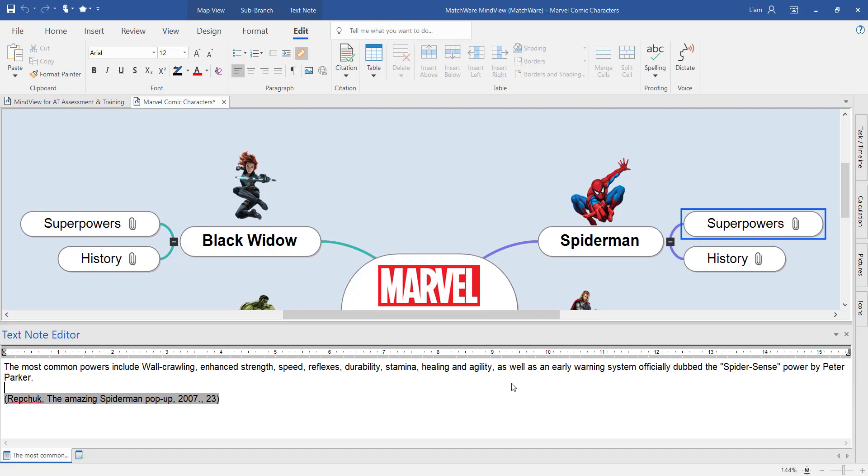Furthermore, I've even used the citation tool of MindView to start creating my list of sources and my in-text citations.